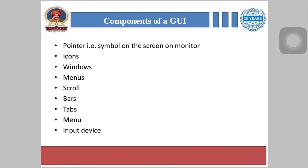The main components of GUI are: pointers — symbols displayed on the monitor screen; icons; windows; menus; scroll bars; tabs; menu input devices. These are the key components through which GUI allows users to interact with electronic devices.